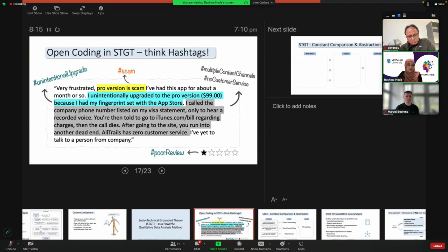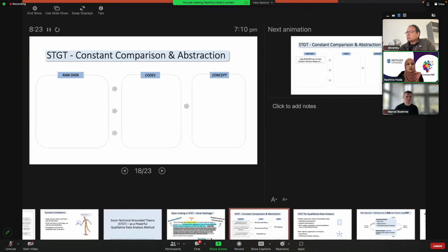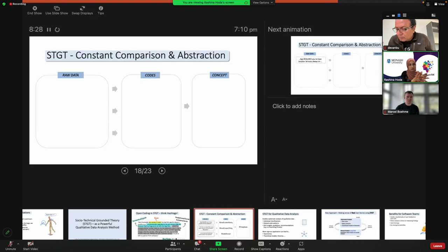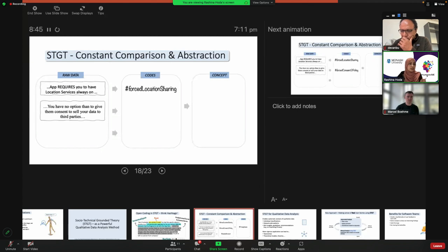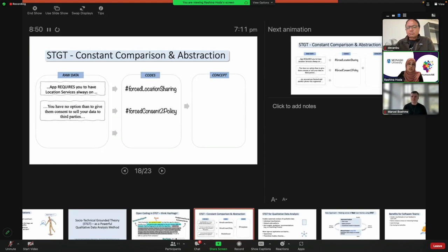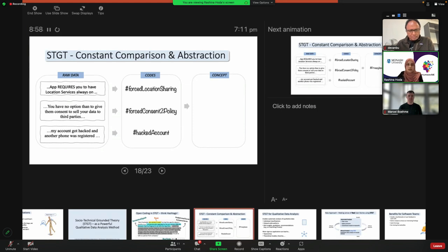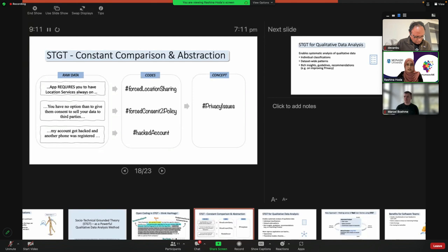It was a scam in their experience, but we also found a couple of interesting things on top of just classifying it as scam. Now, how do you scale this? I'll show you how we go from raw data to codes, then group codes together to come up with concepts. For example: 'app requires you to have location services always on' is coded as hashtag 'forced location sharing.' 'You have no option but to give consent to sell your data to third parties' becomes 'forced consent to policy.' And 'my account got hacked and another phone was registered' becomes 'hacked account.' Looking at all these codes together and grouping them up, we're talking about the concept of privacy issues.